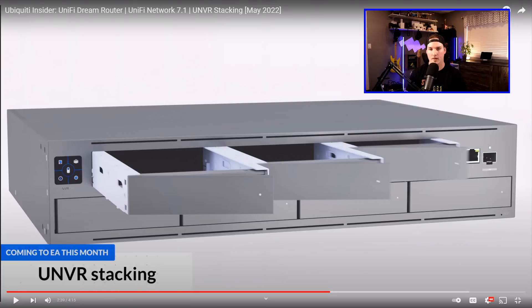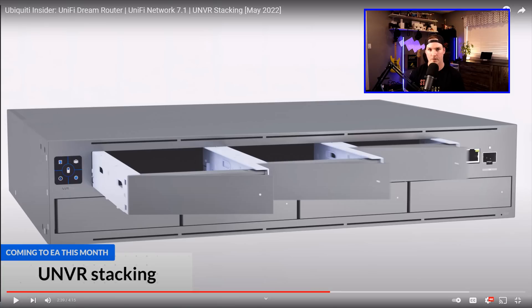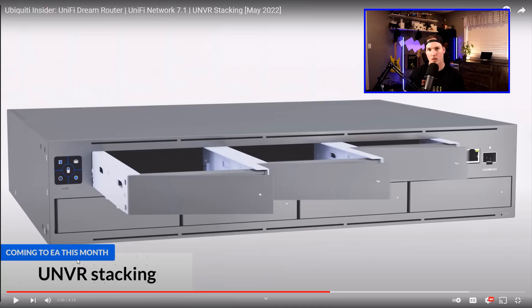And the one thing I'm most excited for in this video is the ability to stack our UNVRs. I've been waiting for this for a very long time. I have a lot of customers with multiple UNVRs as they need the ability to have over 50 cameras. To be able to stack them and see them in just one Protect controller is going to make it a lot easier. We can see that it's coming to EA this month. So I will be testing that, doing videos on it once it becomes released to the general public.